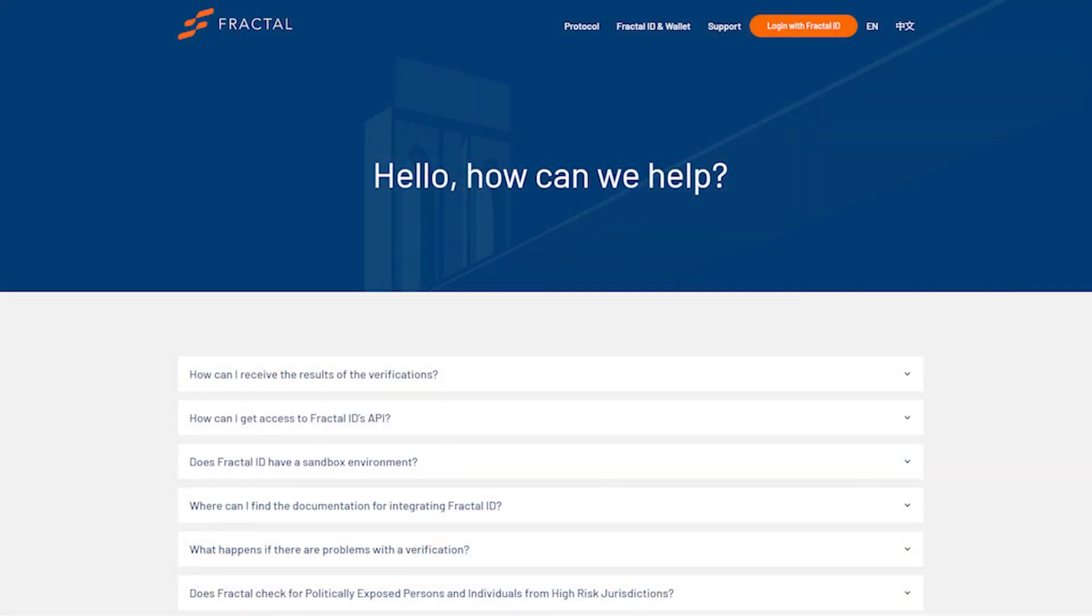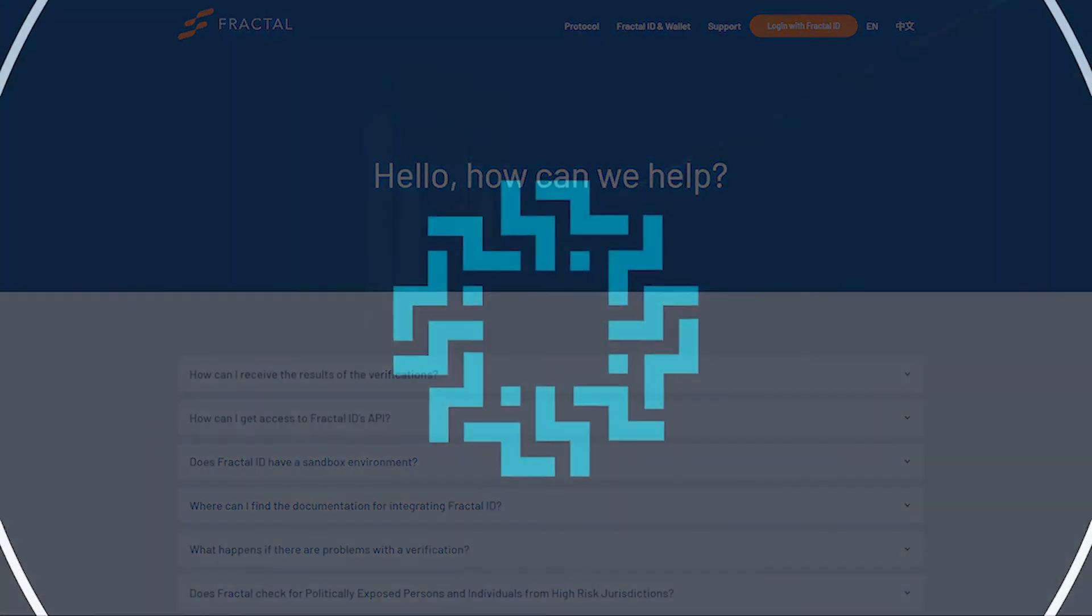Done correctly, this should take just minutes. But if you are still waiting to be approved for 12 hours or more, please follow this up with Fractal support. I will leave links in the description of this video.